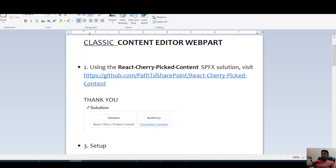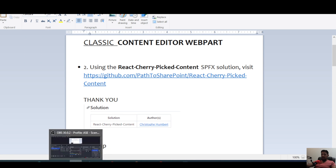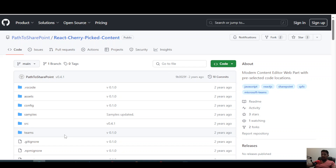The solution we'll use is an SPFx solution called React Cherry Pick Content, available on GitHub. I've already got this solution working on my environment, so in this video I'll still go through the steps, but many of the steps I've already completed.